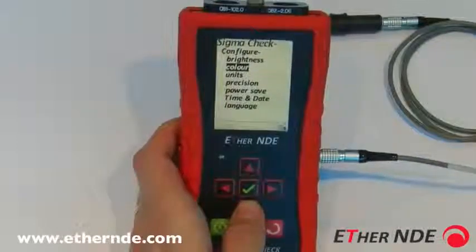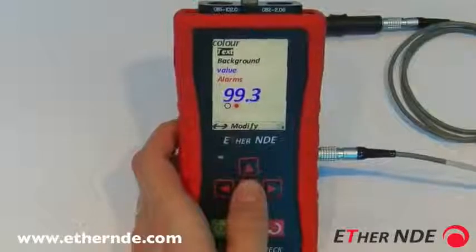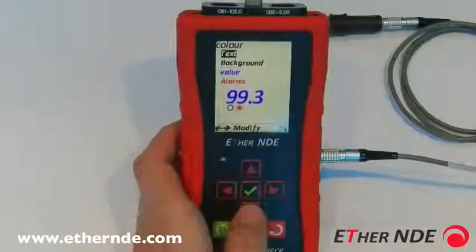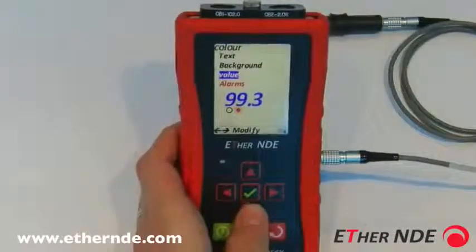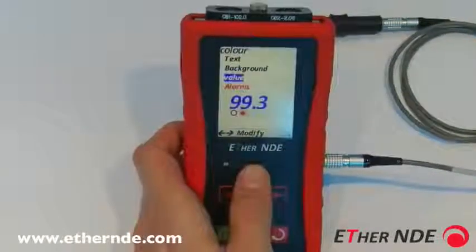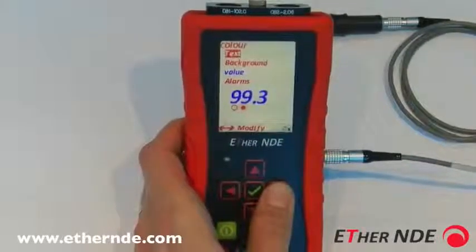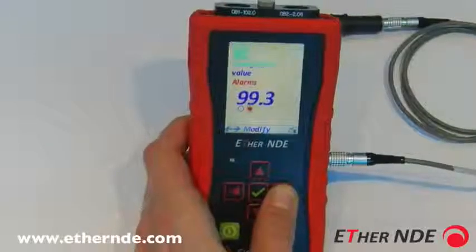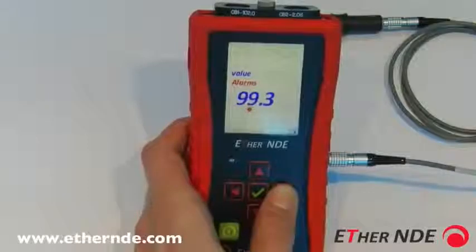How to configure the color scheme of the Sigma Check: under the configure menu we have the menu item 'color'. Selecting color, you can see various options — the color of the text, the background, the color of a value, and the color of an alarm state.